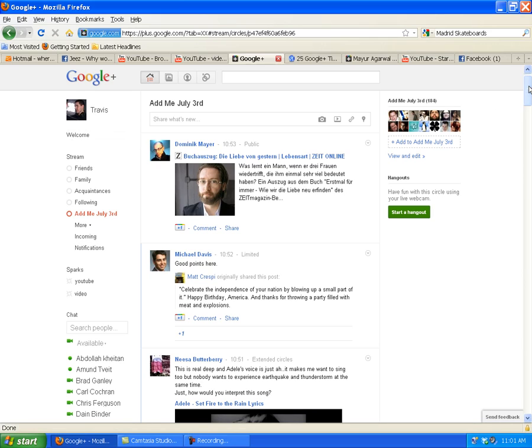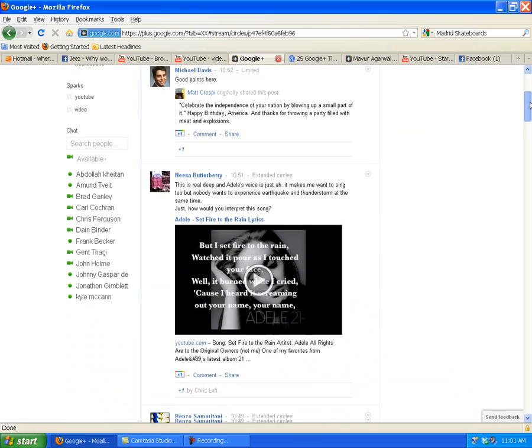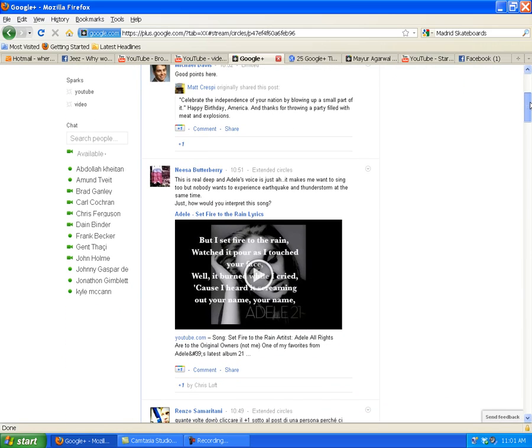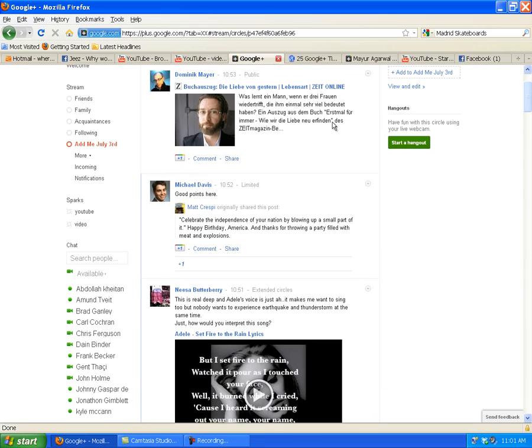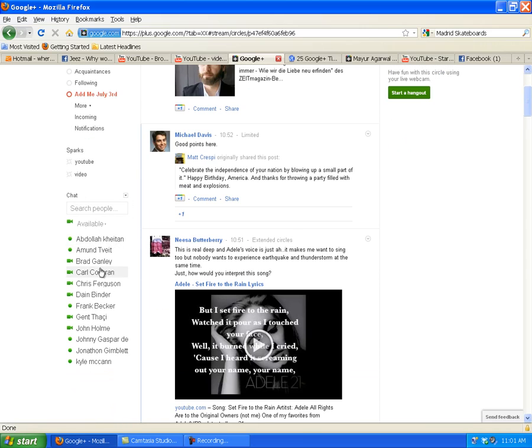One more thing, and then I'll wrap up the video. The next thing is chat over here. Underneath your circles, there's Sparks - maybe I'll do another video about that. But here's Chat.